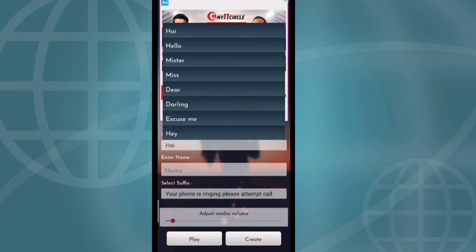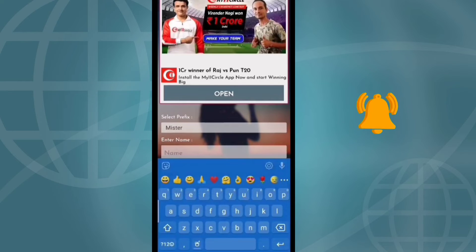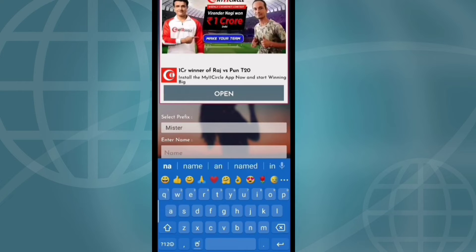Select prefix. Hello Mr., Miss. I'll select Mr. Enter the name. Enter. Create ringtone. Enter.